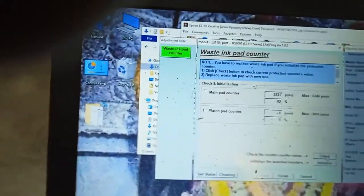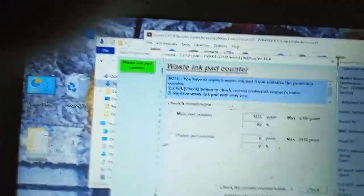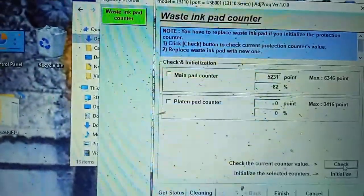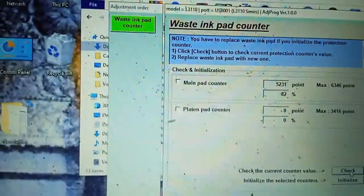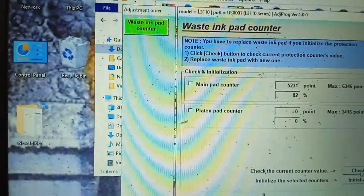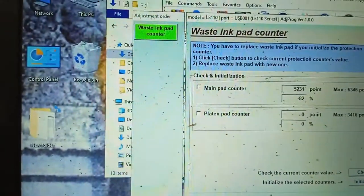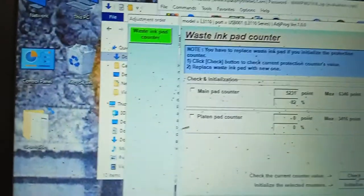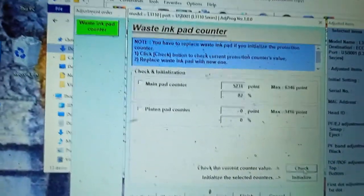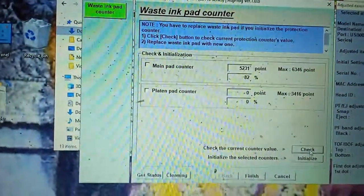You can see 82% waste ink pad has full. So there are remaining 18% to print. But in video I have to show how to reset it.